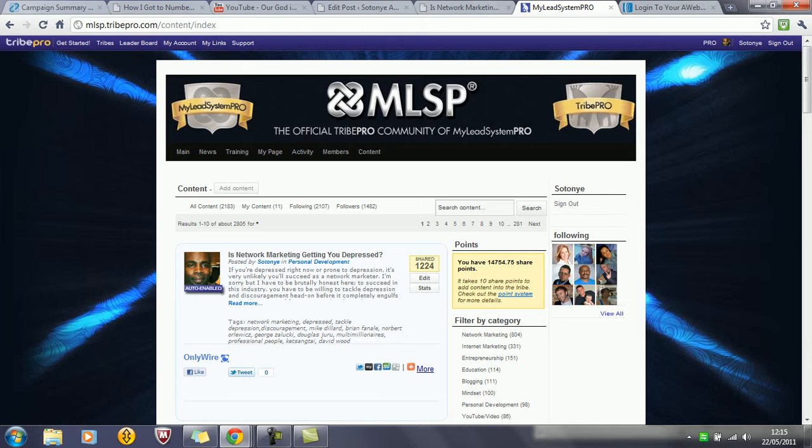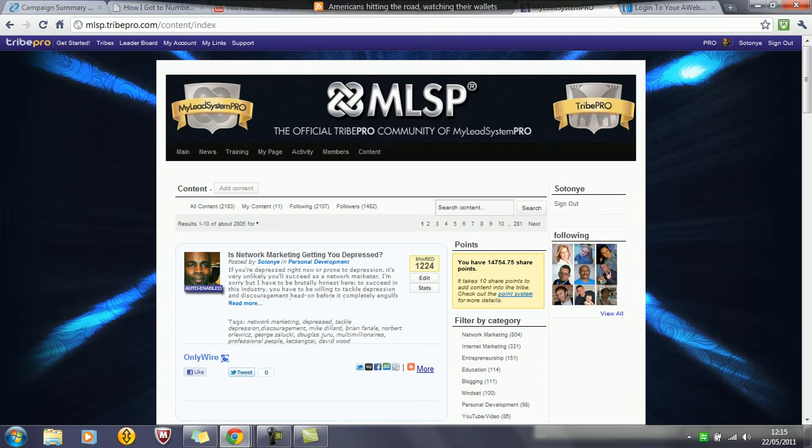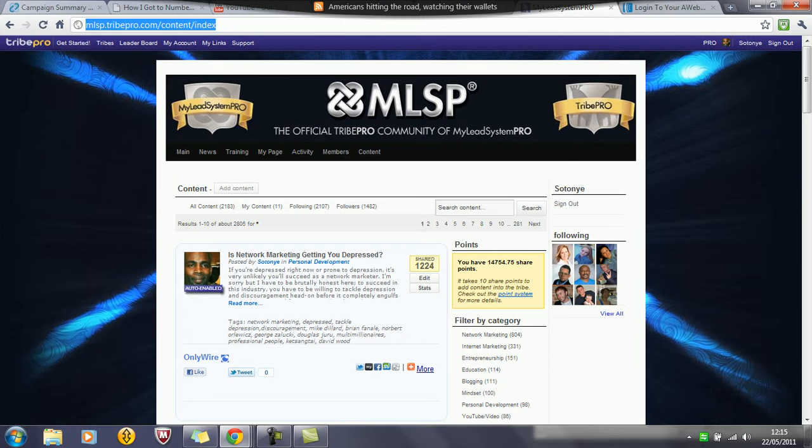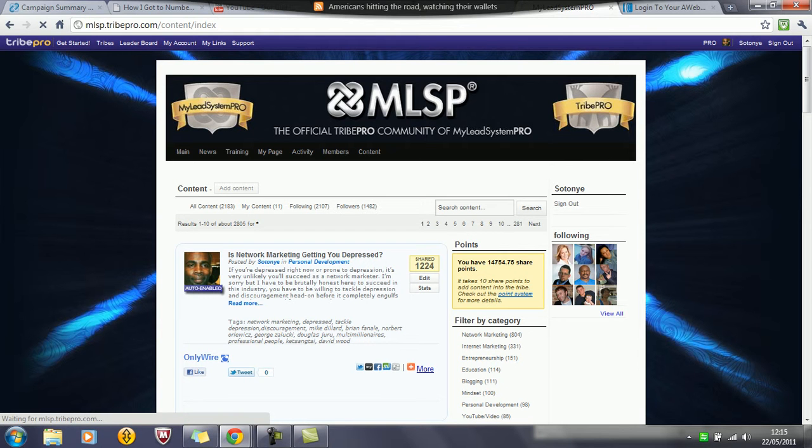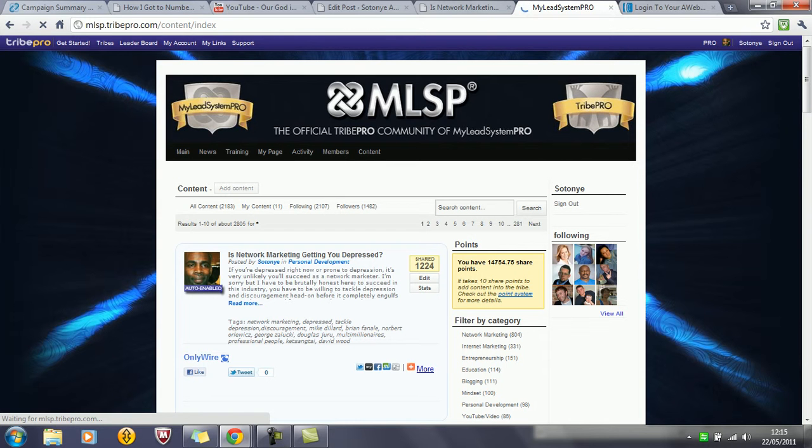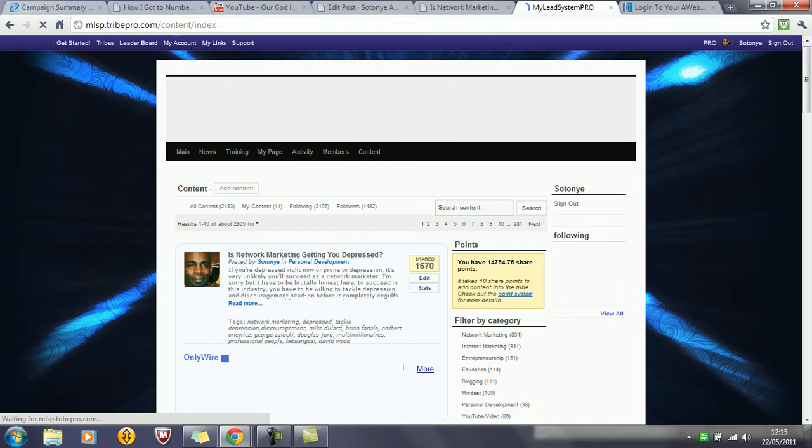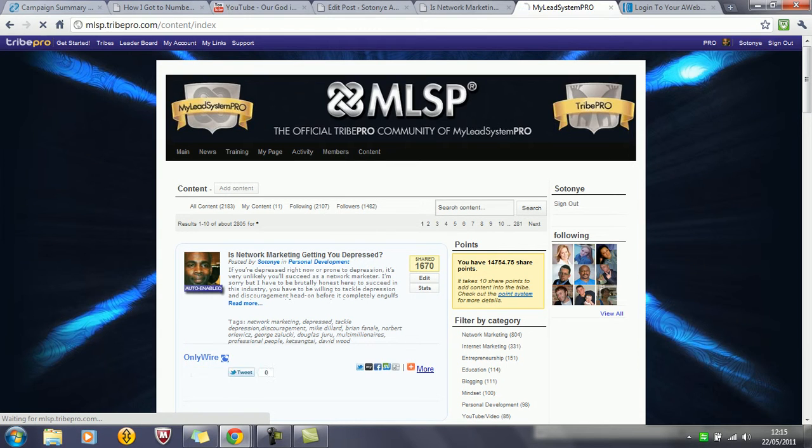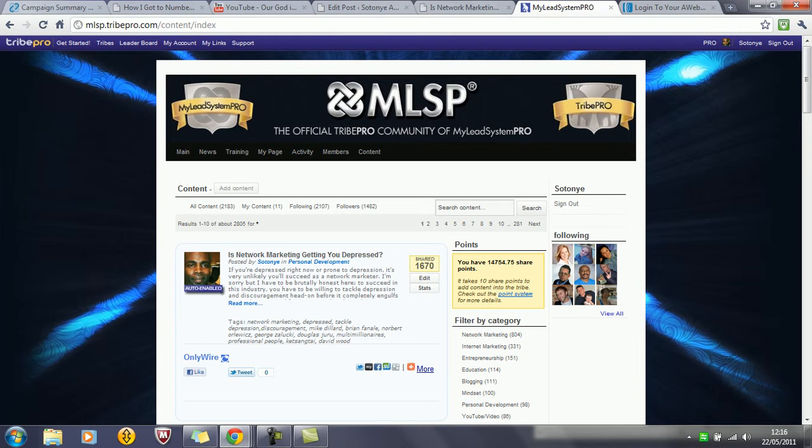So that's the first refresh. Let's do a second one and see if there's any increase. We've gone from 1240, I think, to 1670. So again, in another minute or so, it's increased by 430.